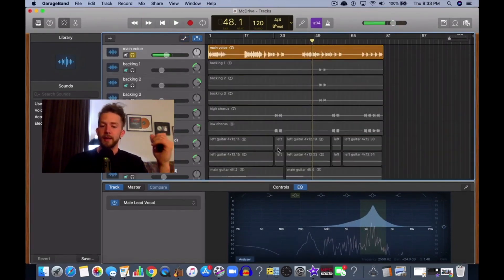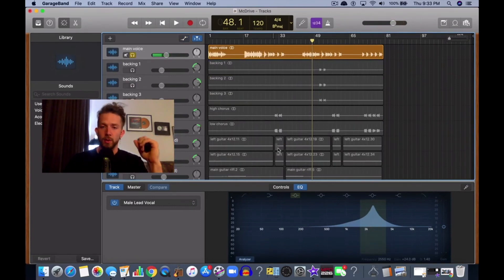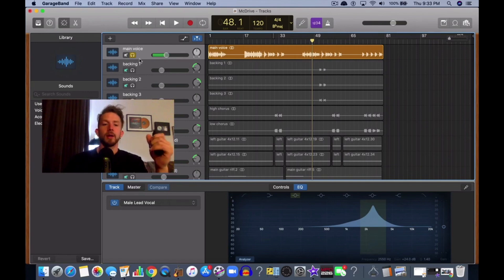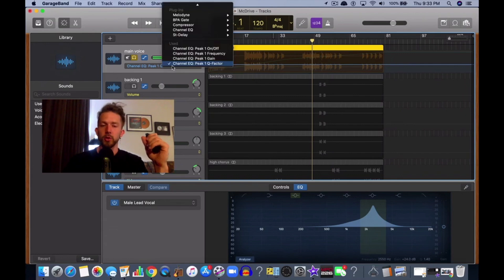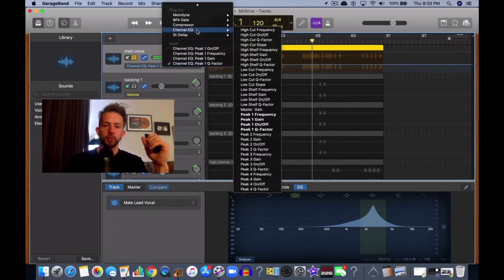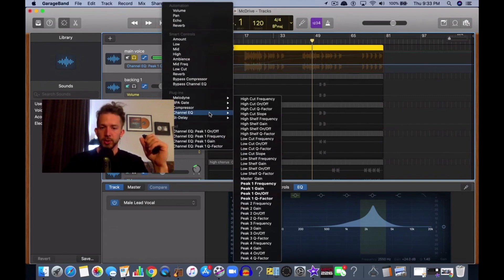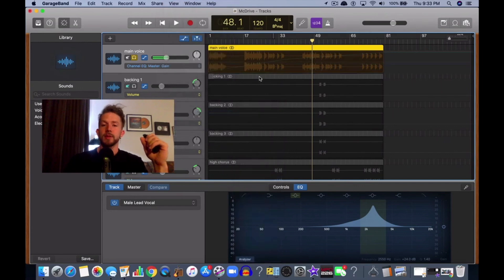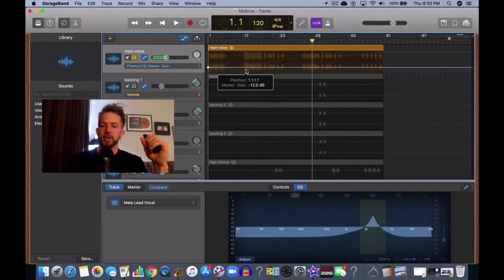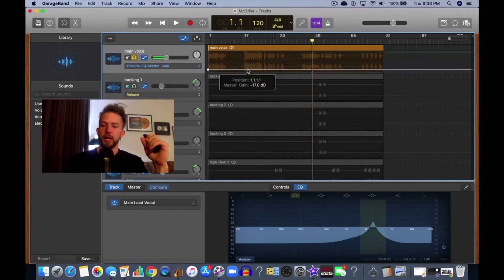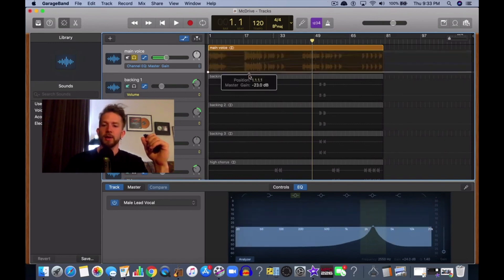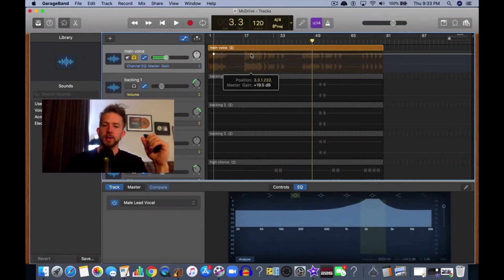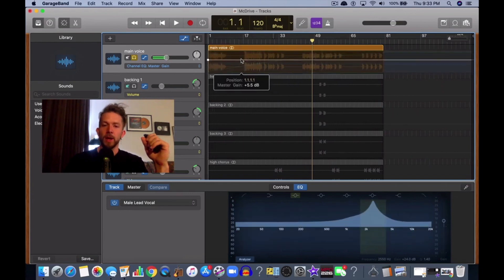So anyway, that's essentially how you automate EQ in GarageBand. There's actually more that we can talk about, and I'm going to explore more about EQ automation in the future. Another thing I learned about this feature is the master gain. That's just going to adjust the amount of gain we're adding to the total track. That's an important feature as well.